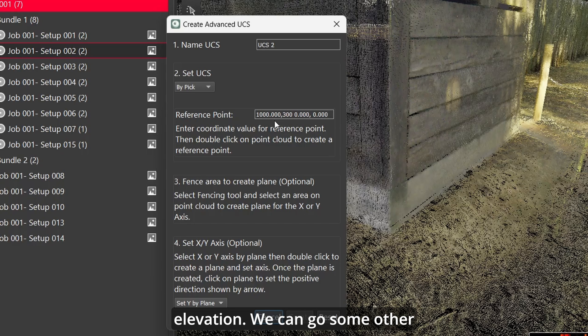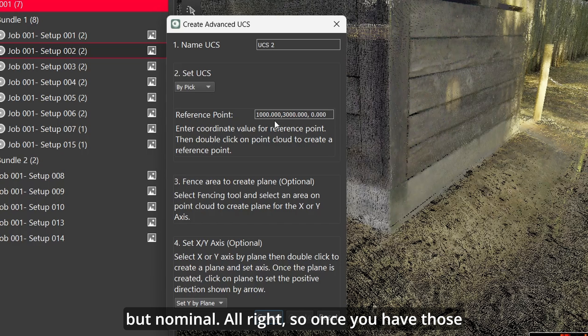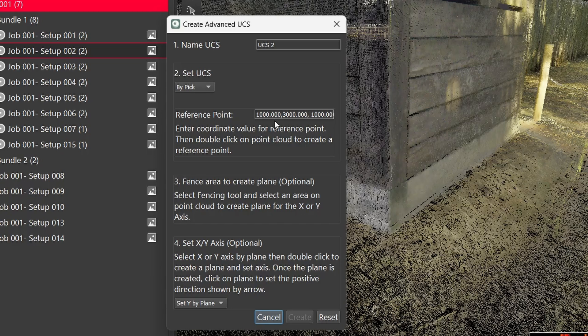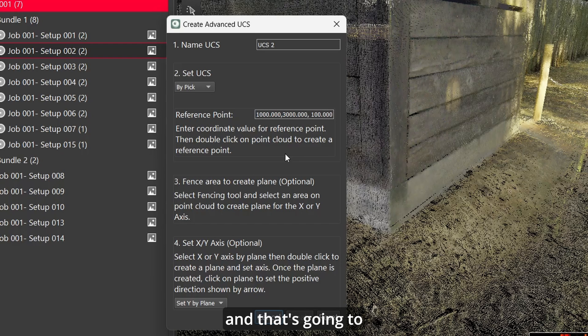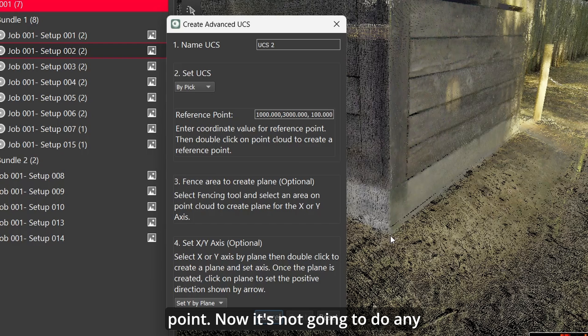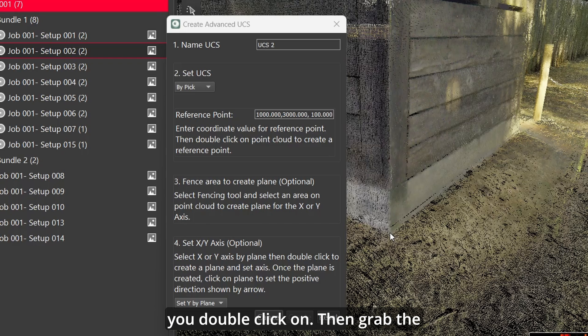I'm typing 1000, 3000 with a 100 elevation. We can go some other time into why those numbers are important. Once you have those typed in, you can double click on a point and that's going to set sort of a rotation point.